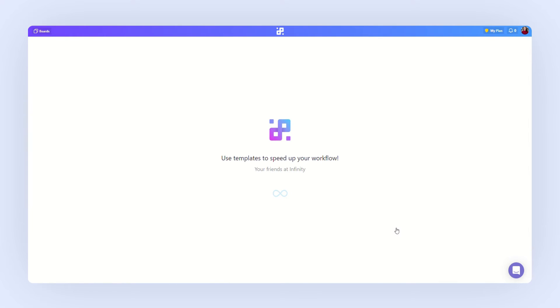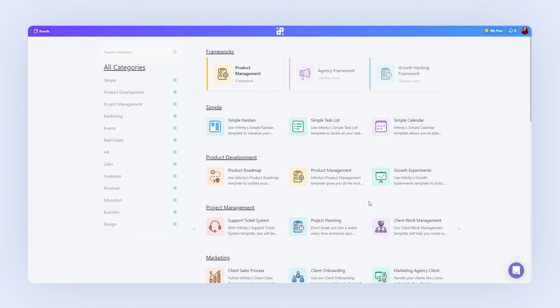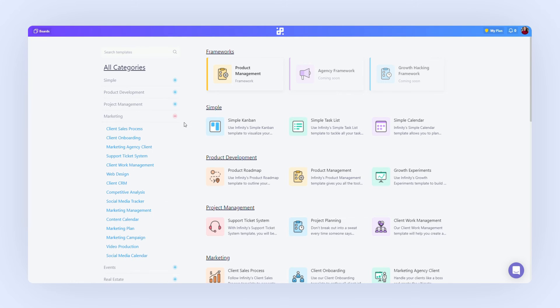Infinity has over 80 customizable templates in project management, marketing, HR, sales, and so on. But right now, we'll choose client work management and load this template.